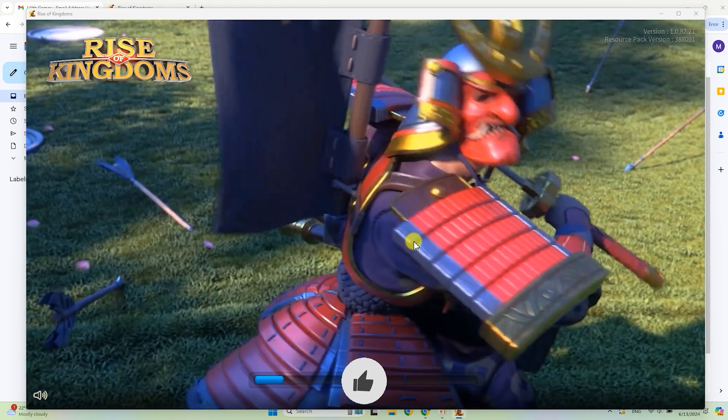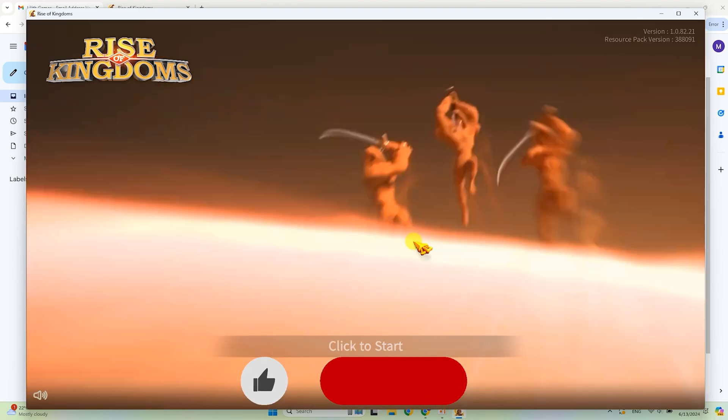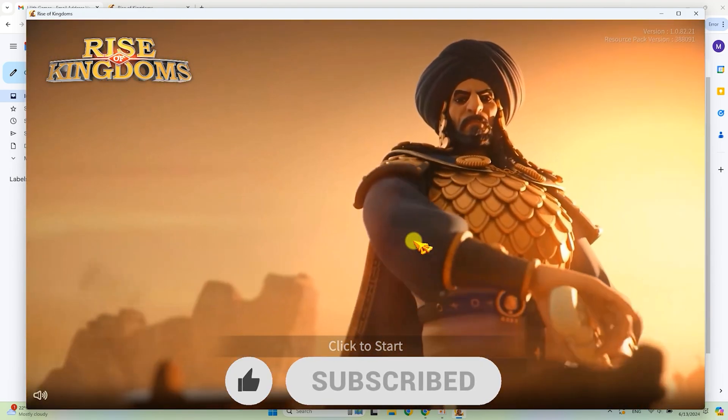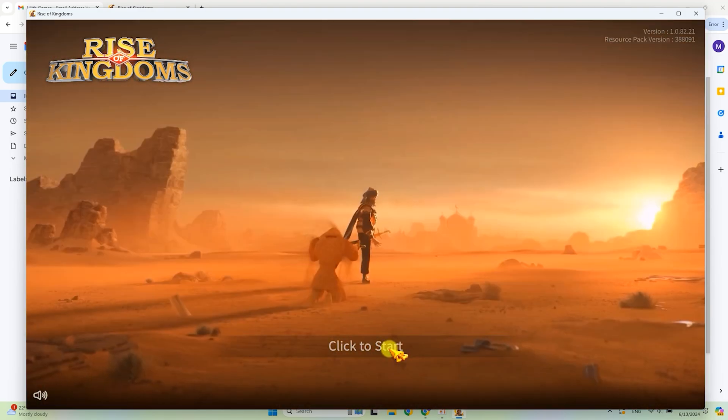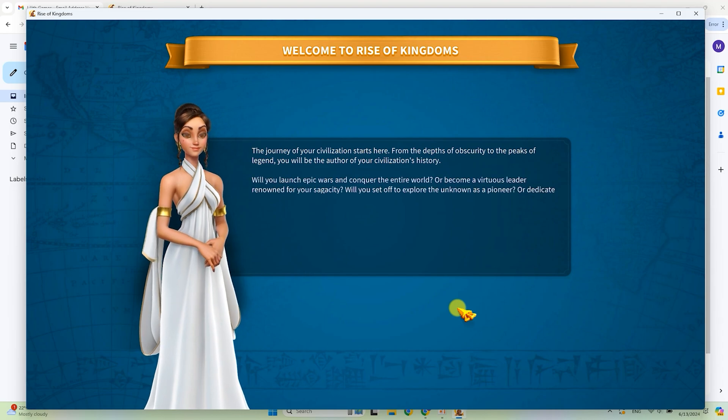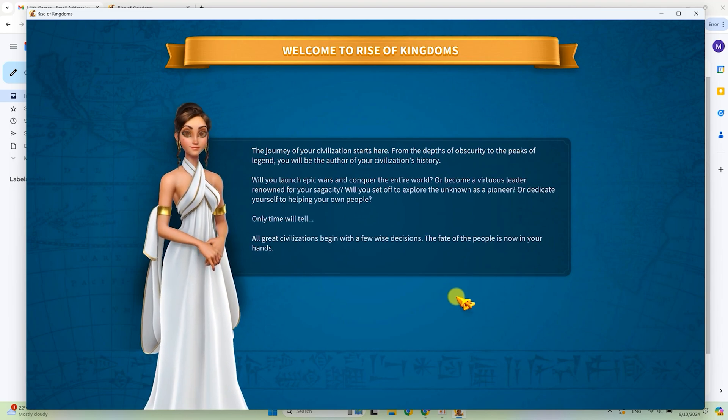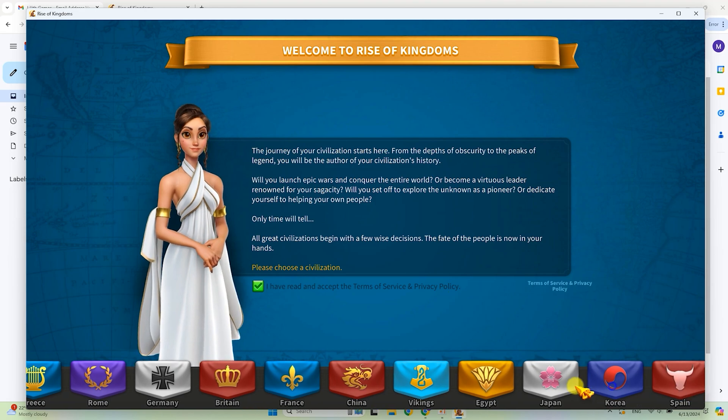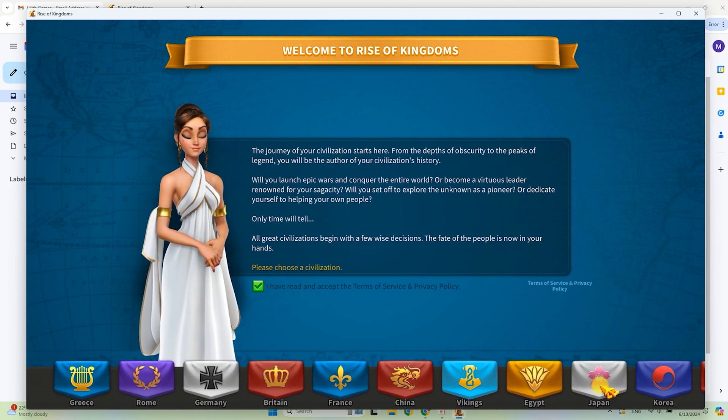Now you can like this video if you find it useful. It will be the best gratitude for me. That is all. Select the race you want and play Rise of Kingdoms on your computer. Good luck and have fun.